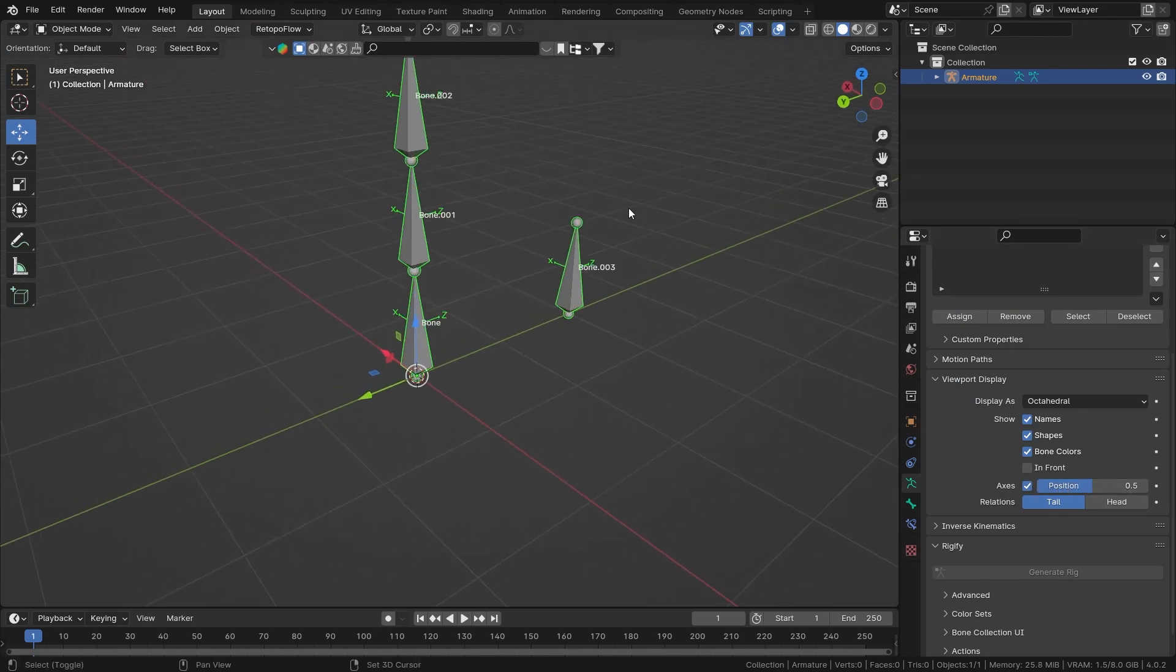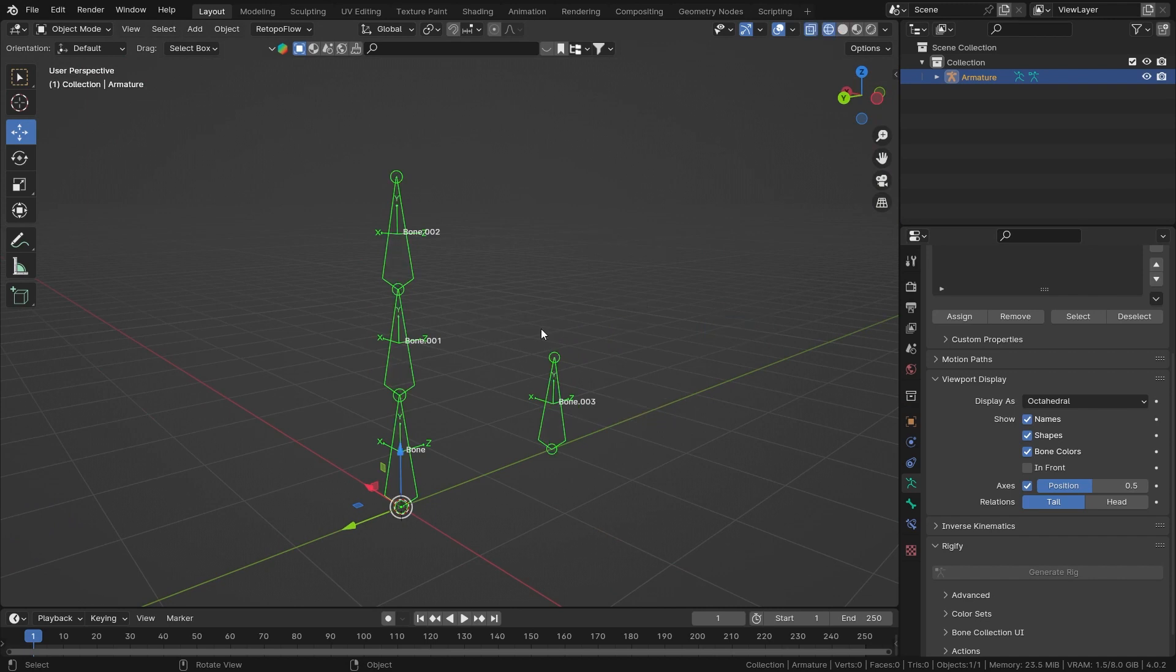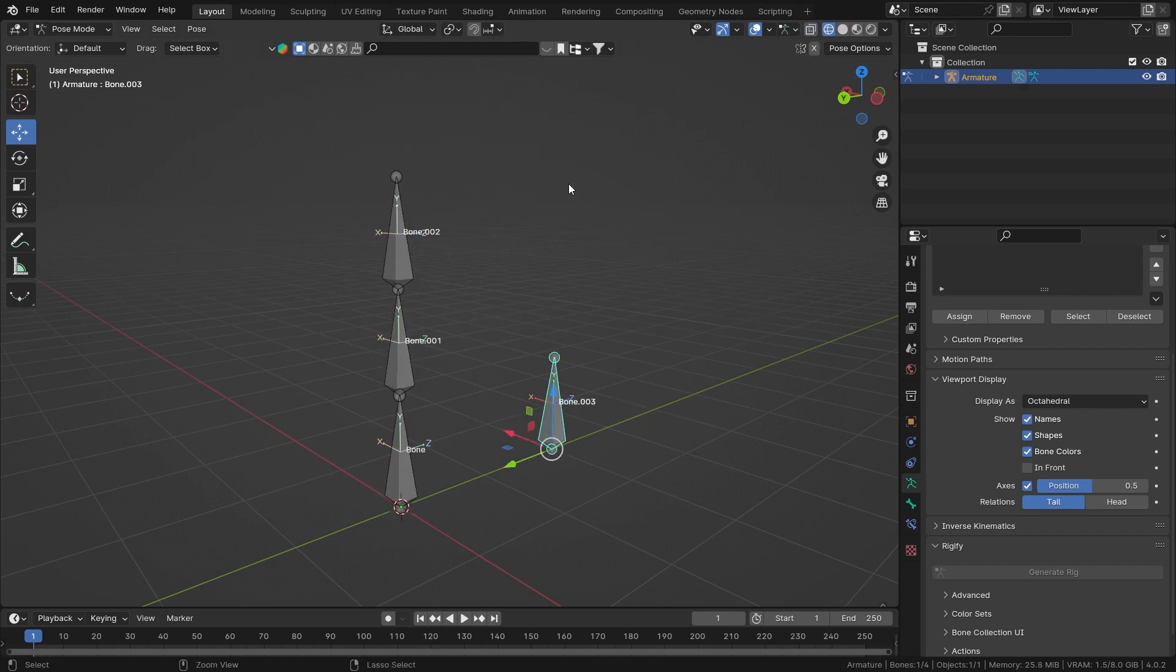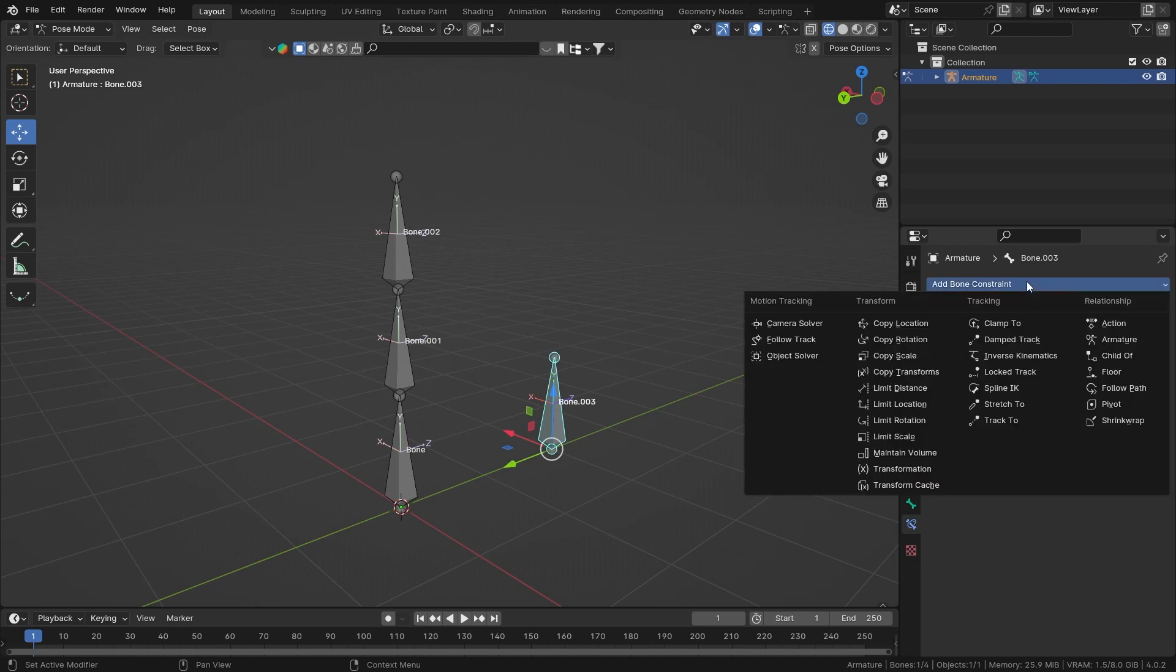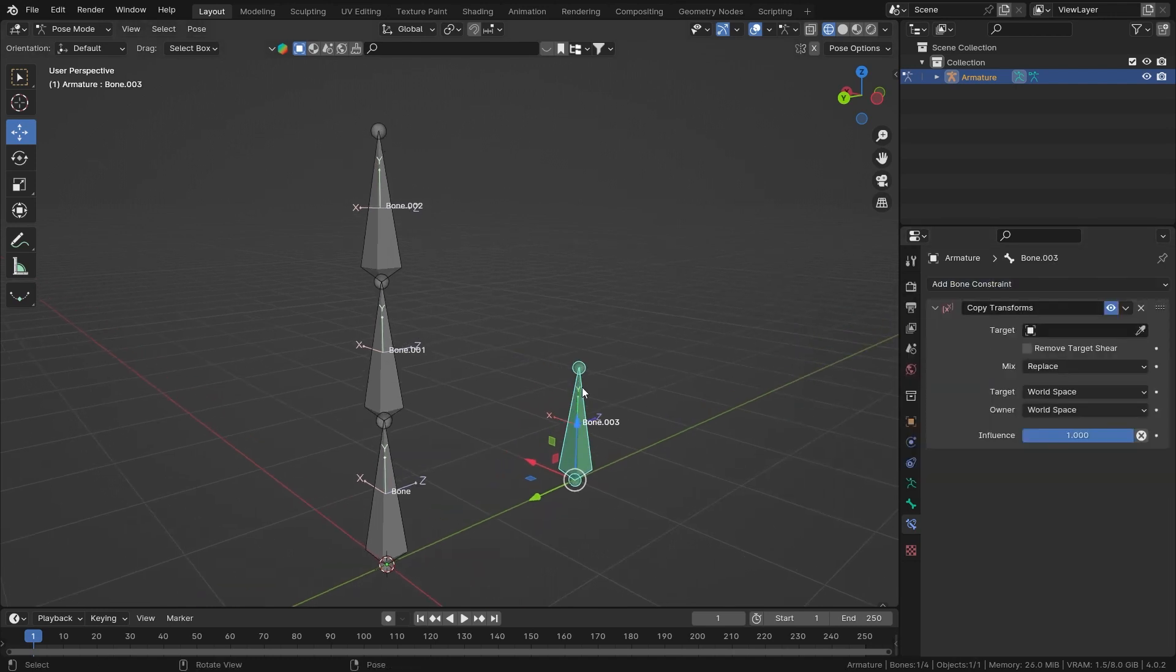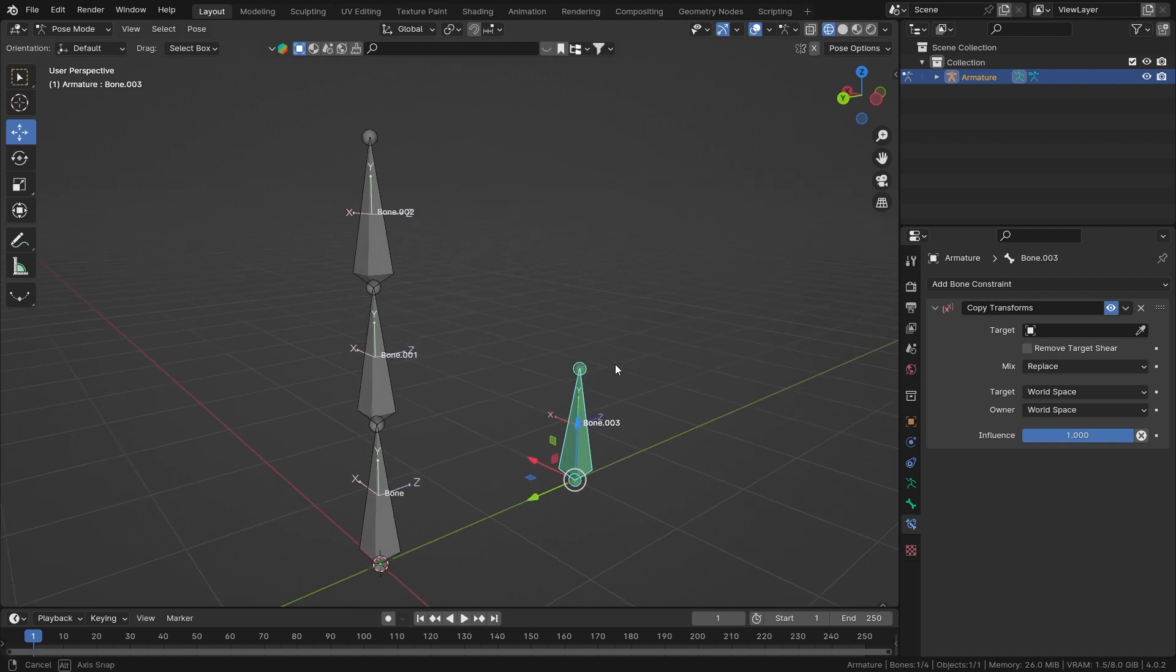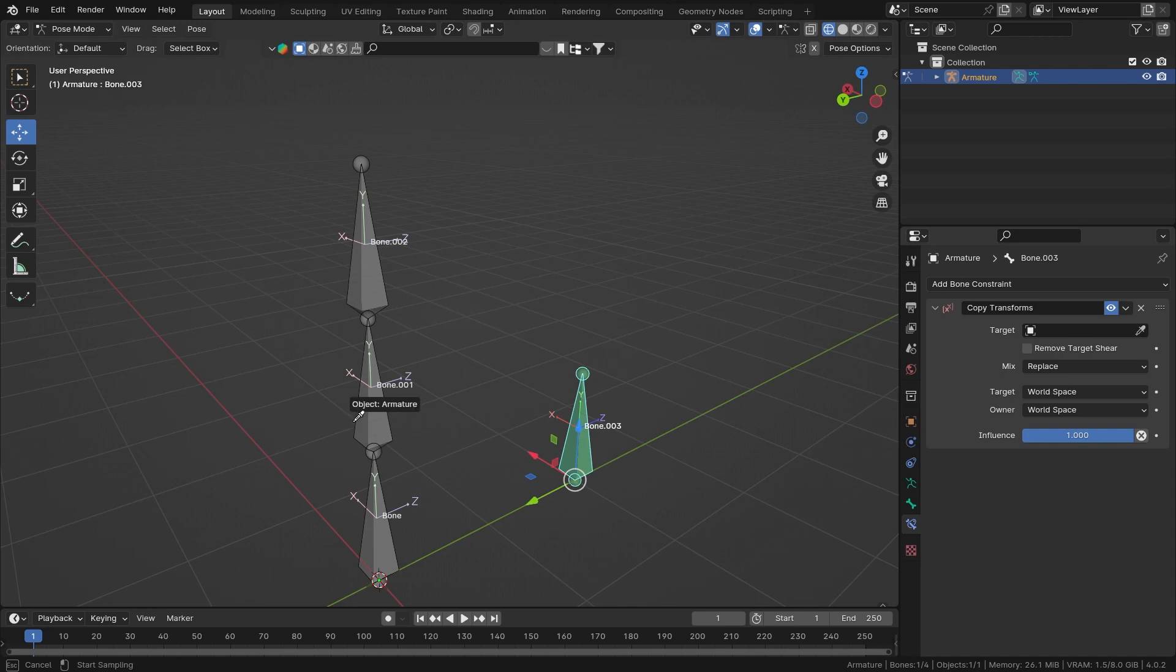Now I'll go into wireframe mode and then go into pose mode so we can add constraint. Over here, as you can see, the Copy Transform bone constraint is there. We'll apply that on bone number three. Now I want to copy the transform of bone number two.